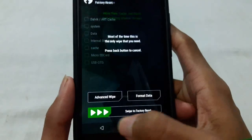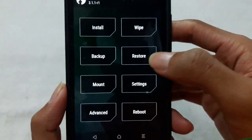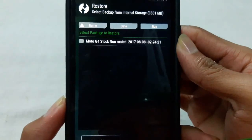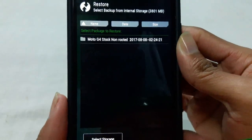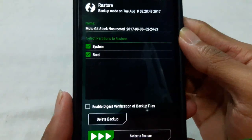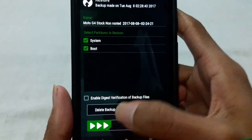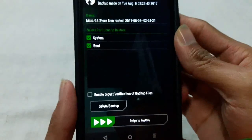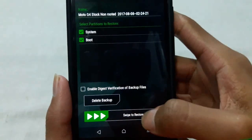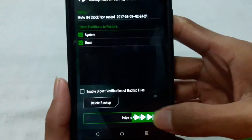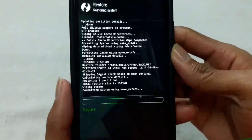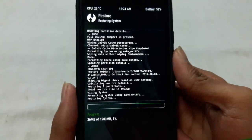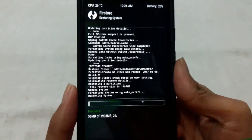Then go back to the home screen and go to the Restore option. Here you will see the backup file — click on it and all the partitions will be selected by default, you don't need to do anything. Then swipe to restore. This will start the restoring process and it will take a few minutes depending on your phone and the backup file size.